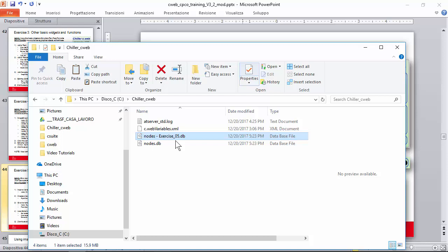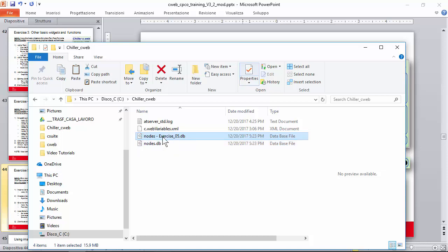To restore it, simply, okay, delete or rename nodes.db and rename this to nodes.db. Okay, summary.